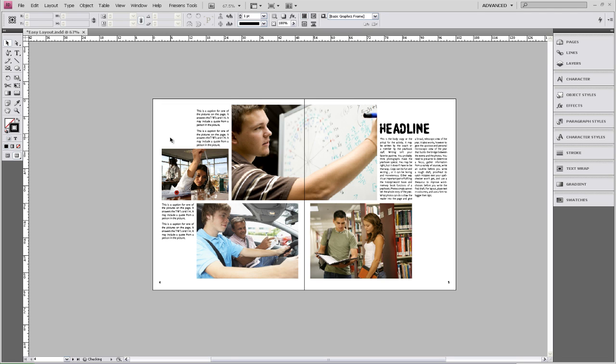We have now completed building a layout using some basic design tools. And if you want to add some more advanced elements tools or learn some more advanced design tools, please continue on to our next tutorials.